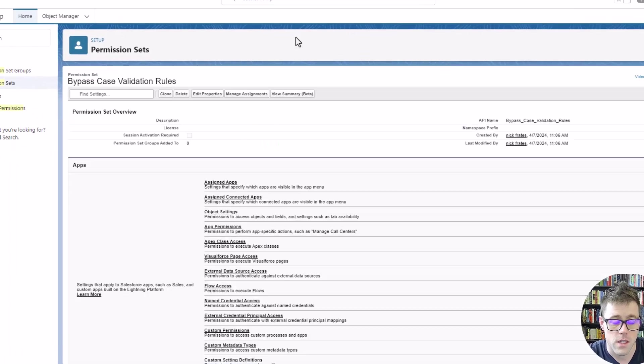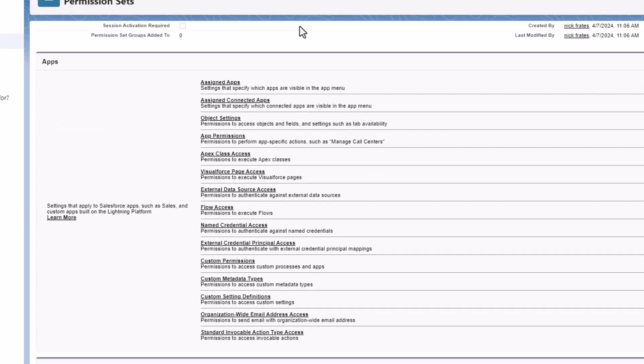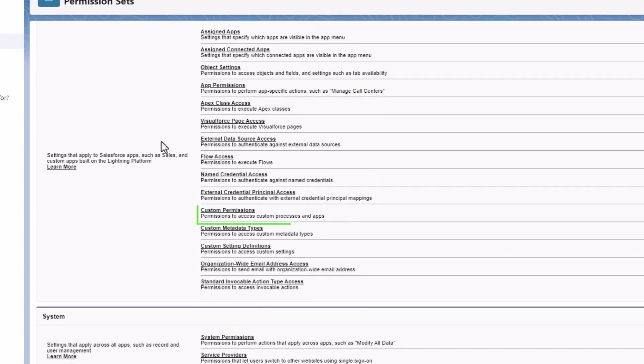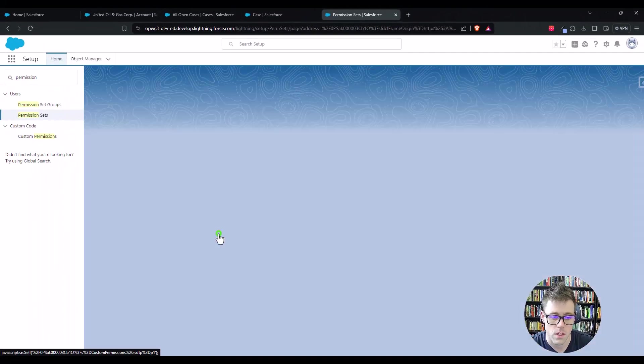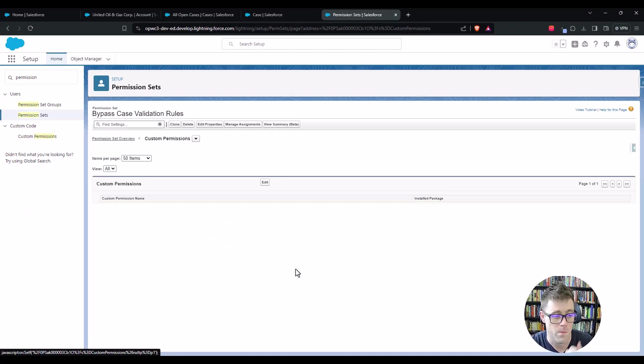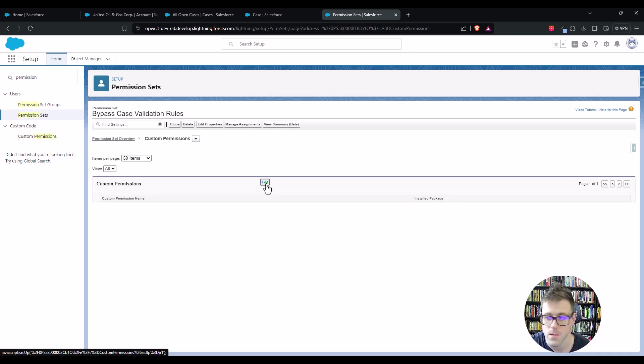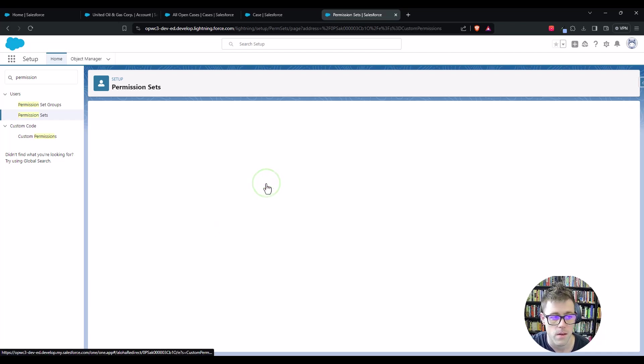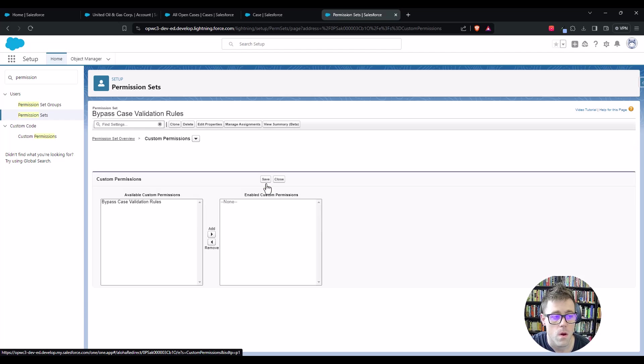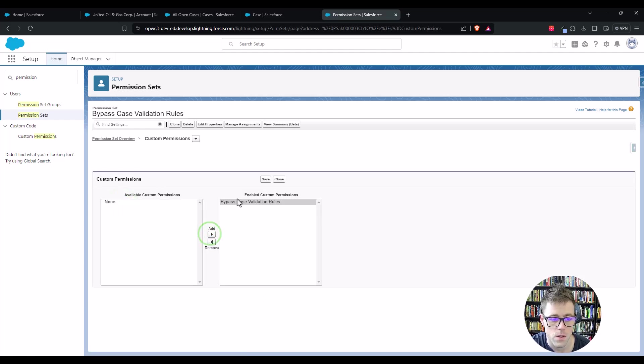And then inside the permission set editor itself, we'll scroll down and here in the custom permission section, we'll click that open. And here we will add the custom permission that we just created into this permission set and we'll click edit. All we have to do is select our available custom permission and add it to the enabled ones and press save.